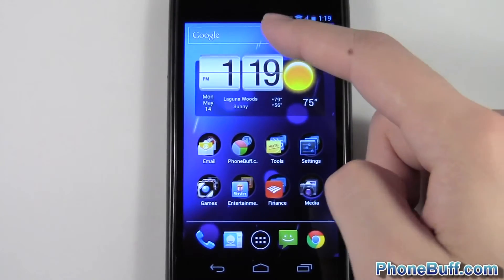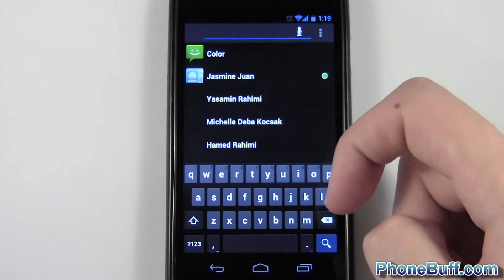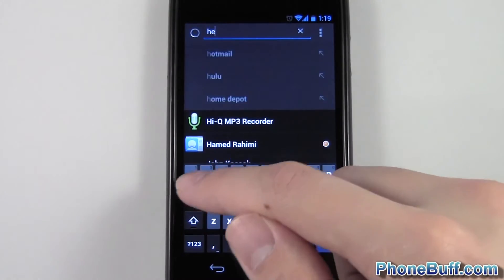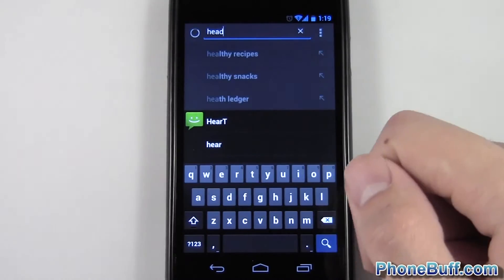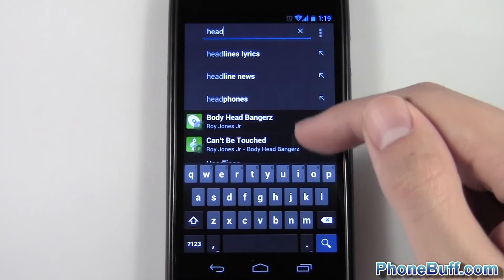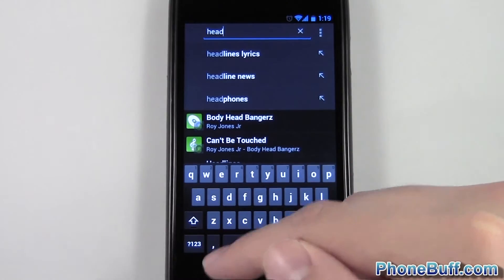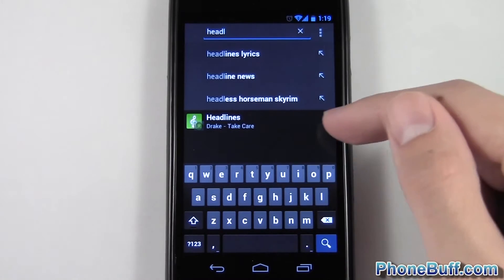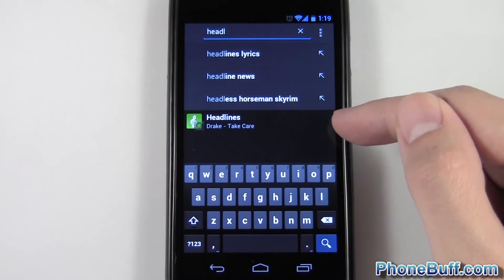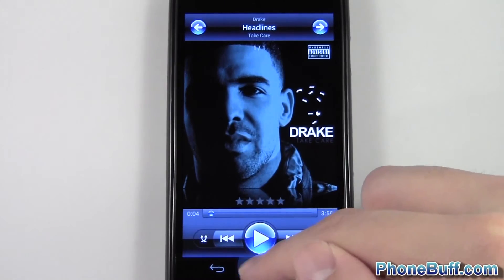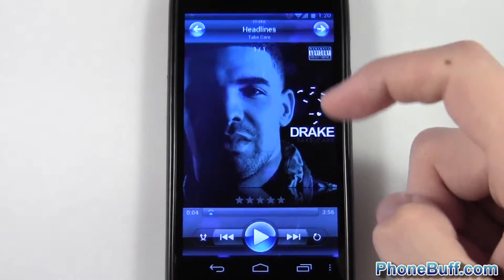Now I'll show you how to actually use it. For example, let's say I'm looking for a song — I can just type in 'headlines', which is a song I have on my phone. These are the songs that have the word 'head' in them, so I'll type in 'L' and there you go — headlines appears. I can just tap on it and it starts playing the song.